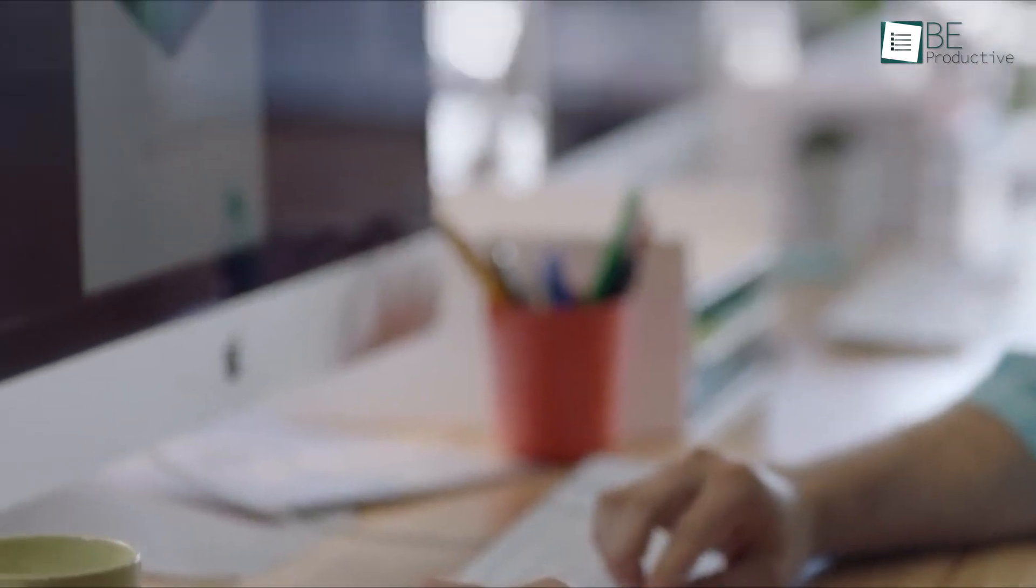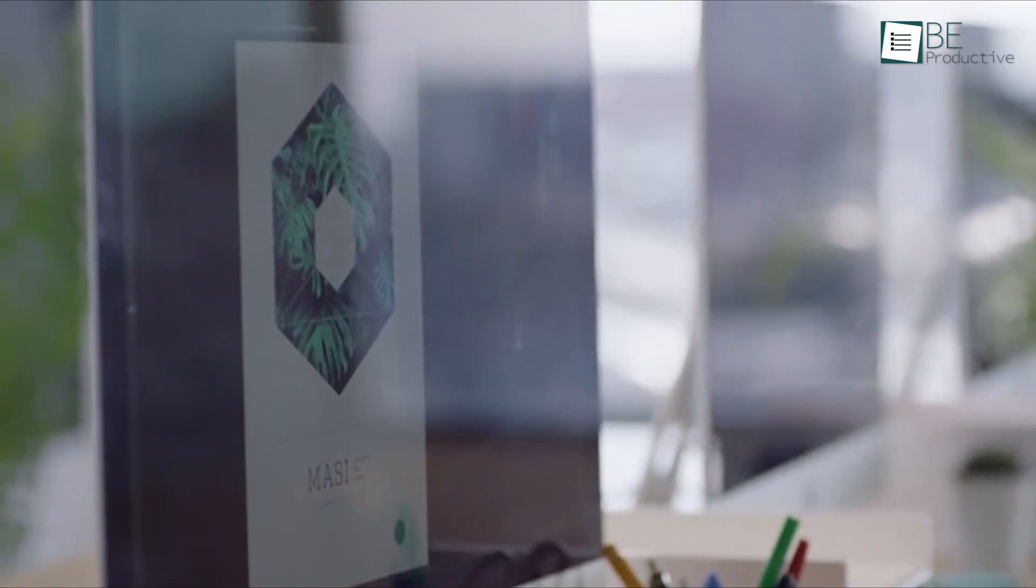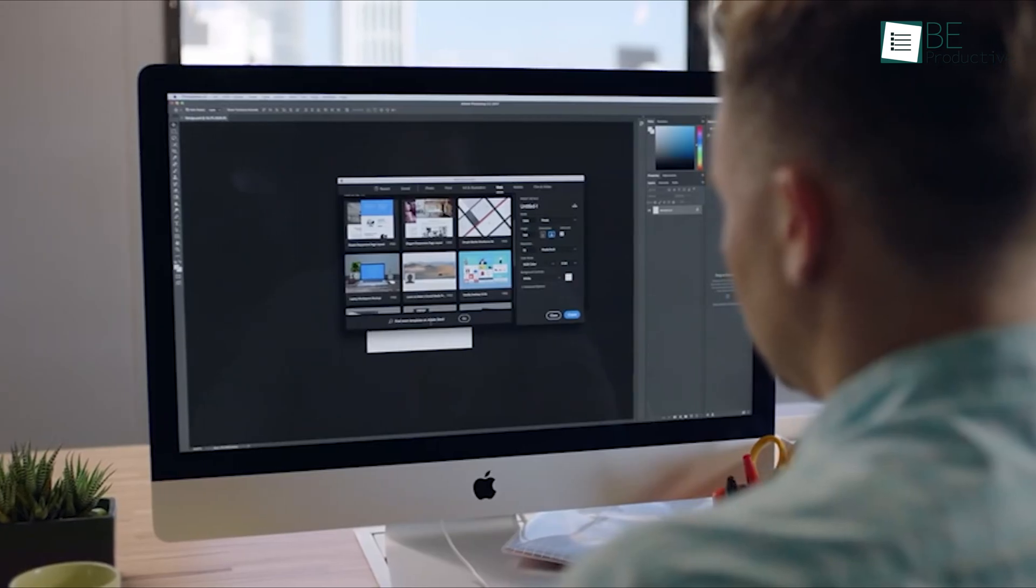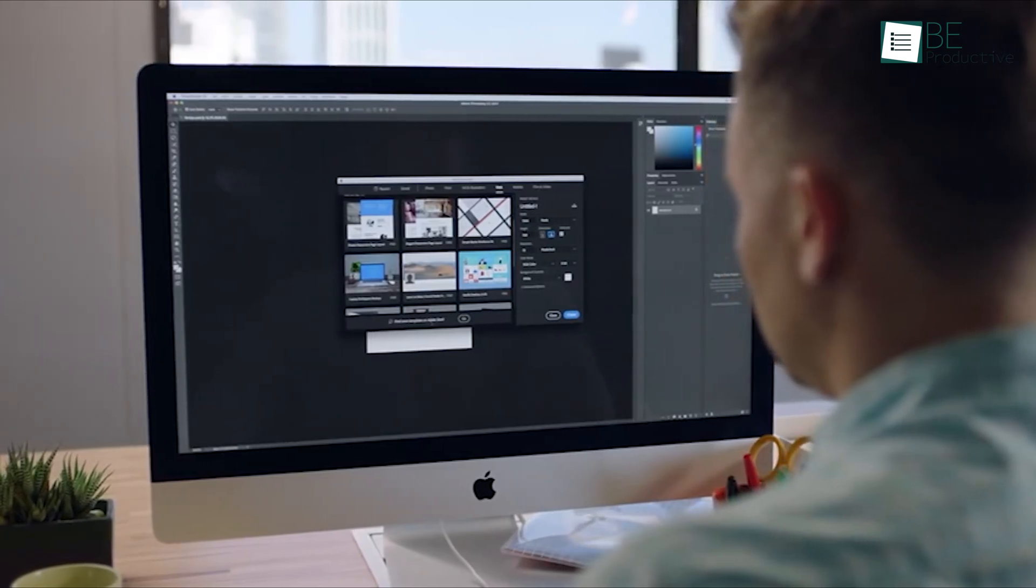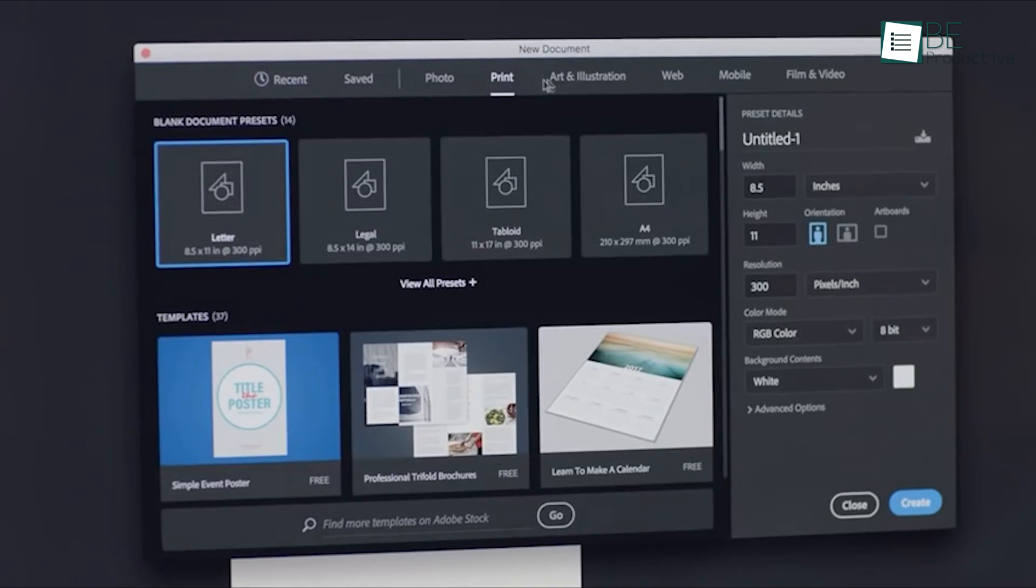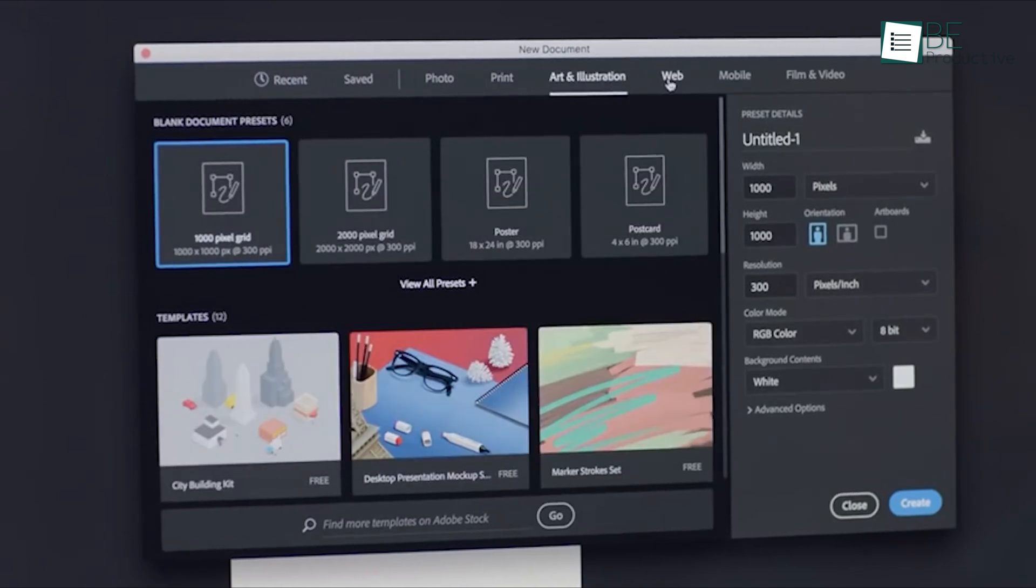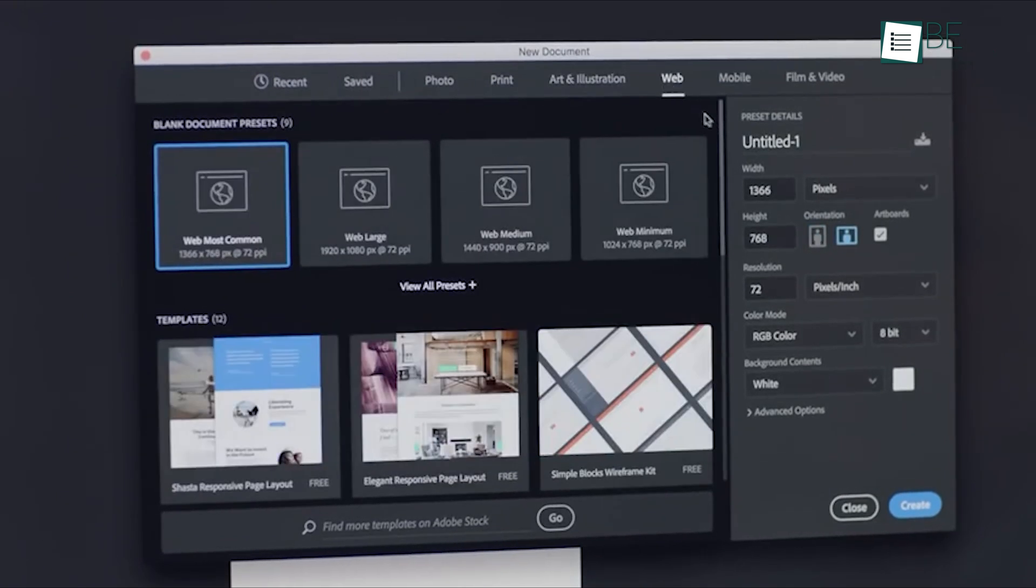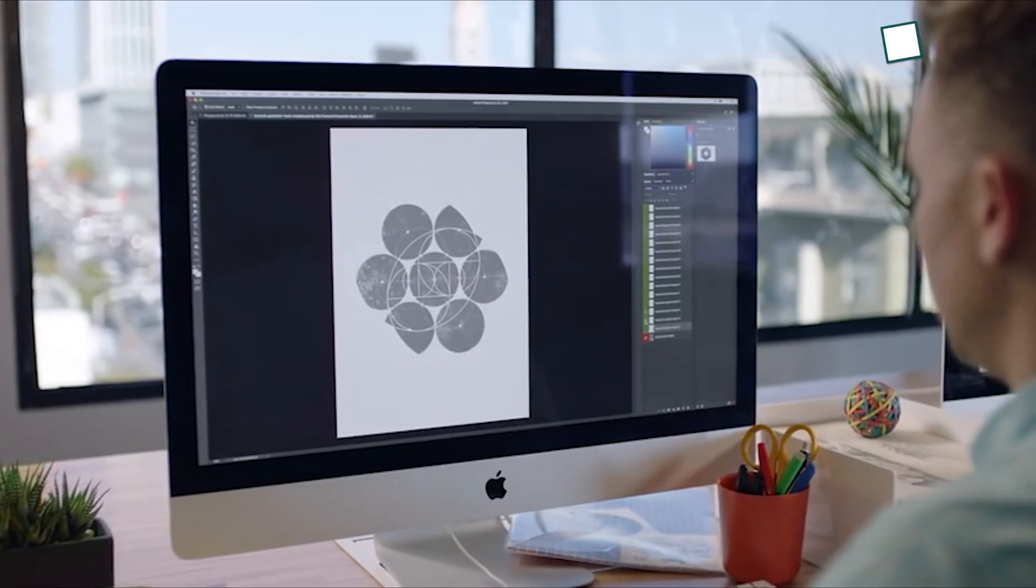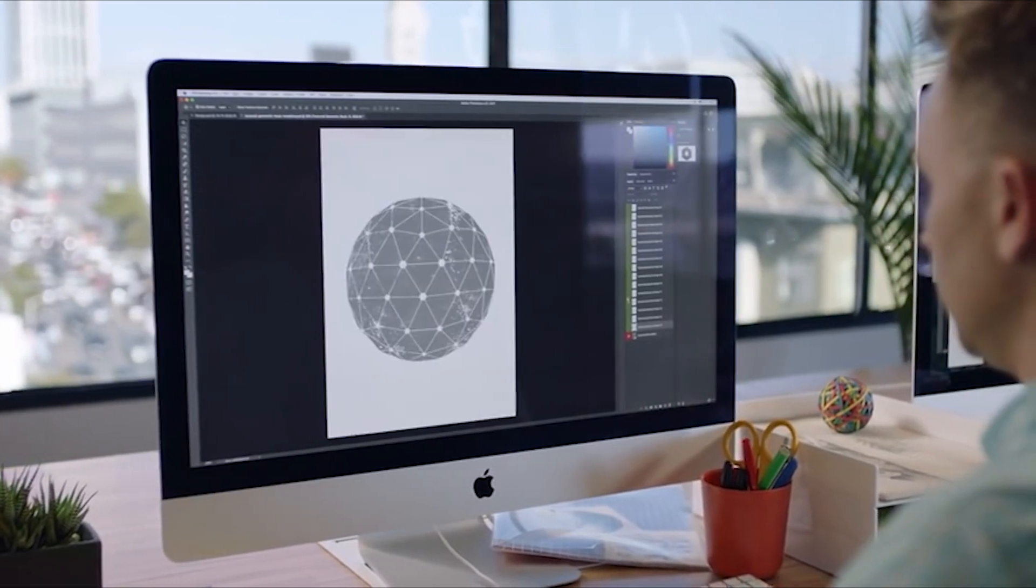Lastly, make use of Photoshop templates, especially if you're working on repetitive projects like social media posts or YouTube thumbnails. Templates can save you time by giving you a solid base to start from, and you can easily customize them to fit the specific needs of your project.